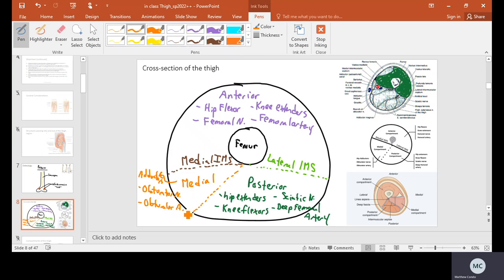This surrounding structure is called the deep fascia or deep investing fascia. At this point in anatomical history, the original anatomists apparently got bored and just called it deep fascia — unlike 'acetabulum,' which means 'vinegar cup' and shows considerably more creativity.